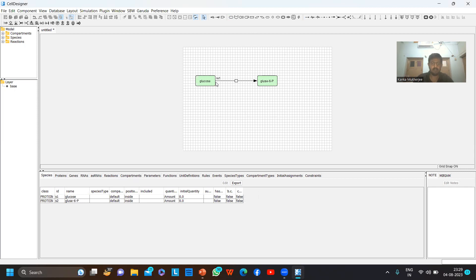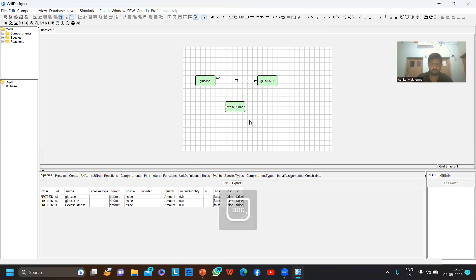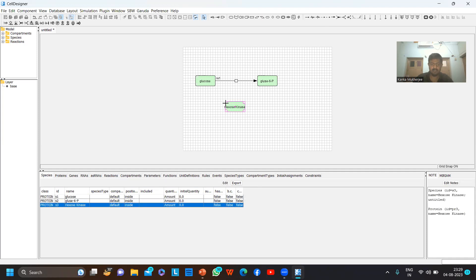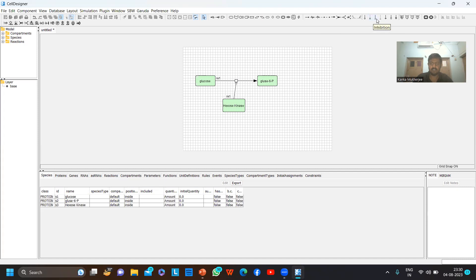Now I have to also input the catalytic component or catalytic enzyme, that is hexokinase. As you can see, the name is a bit larger than this entire component, so you can click on it, and using the cursor you can enlarge the compartment. Now hexokinase is basically catalyzing this reaction.